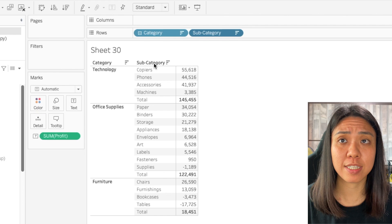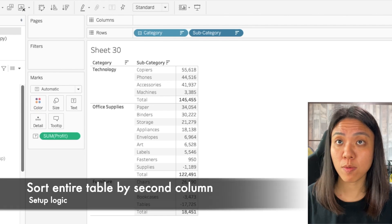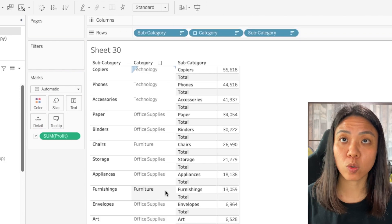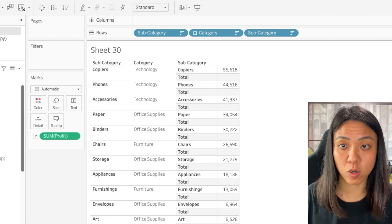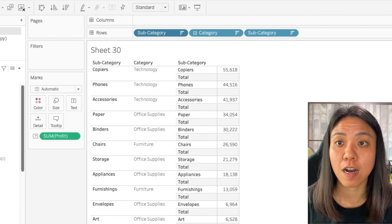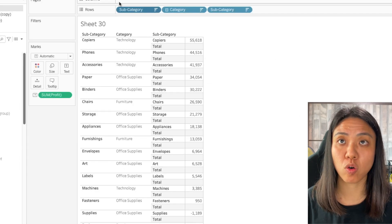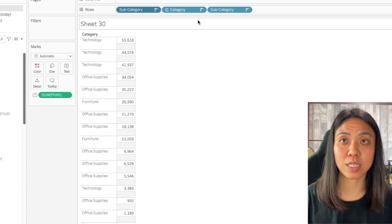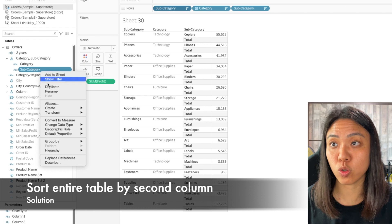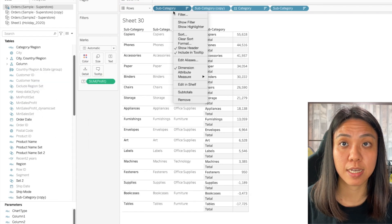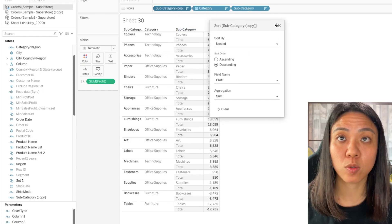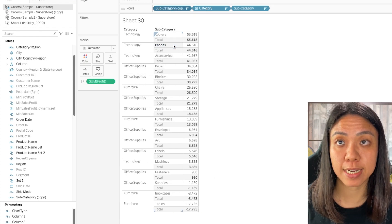Now let's say we want to sort this column across the entire table. One workaround is to take a copy of the subcategory — hold Control and drag it to before category. Now it will sort based on this column first, giving us the sort we want on the subcategory column. However, this table looks ugly, so we can hide the header. But doing that also hides our subcategory column. Instead, we can duplicate the subcategory, drag it to the front, remove the original, sort by profit, and then hide the header. This works.